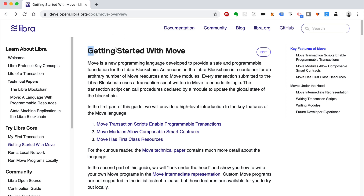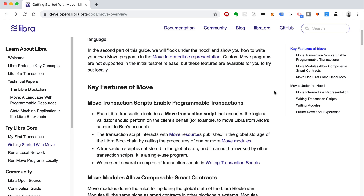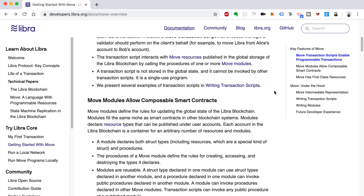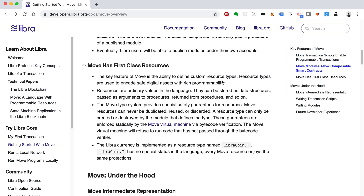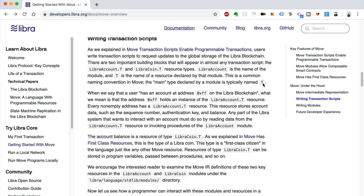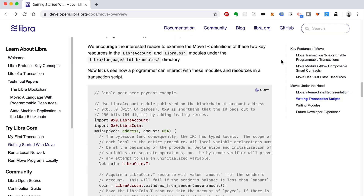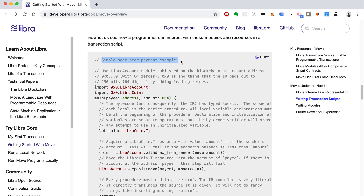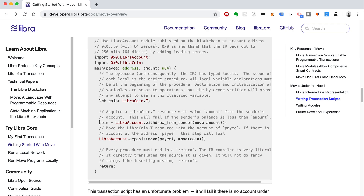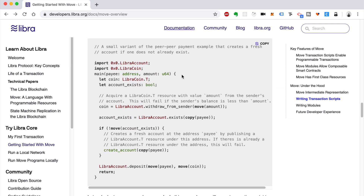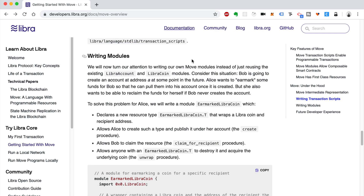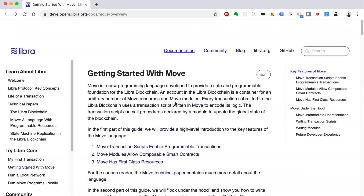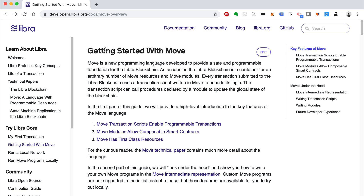Now I want to walk you through how to get started with Move. Move is the programming language used for the Libra blockchain — it's a scripting language that lets you run little programs on the blockchain. It allows composable smart contracts and little scripts. Here's an overview of Move and examples of how you can write transaction scripts, such as a peer-to-peer payment example, split payments, on-demand account creation if one doesn't already exist, and writing modules. If you want me to make another tutorial going deeper into the Move programming language or more Libra tutorials, just let me know.